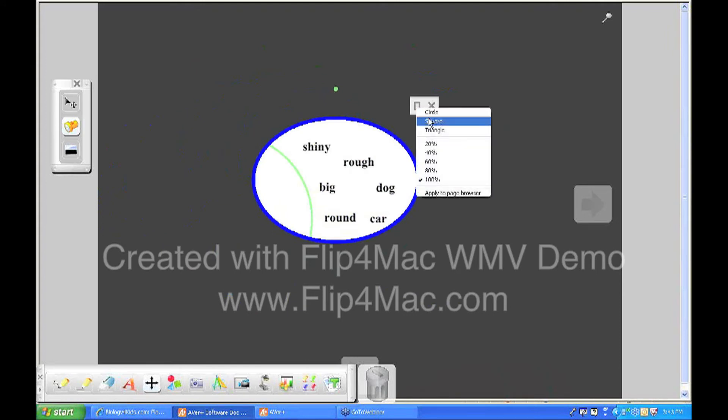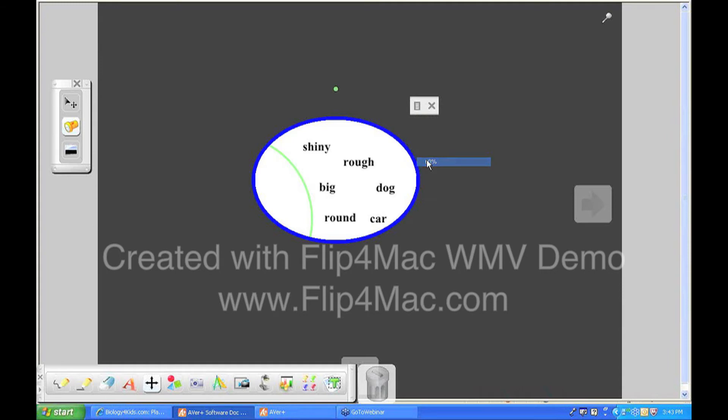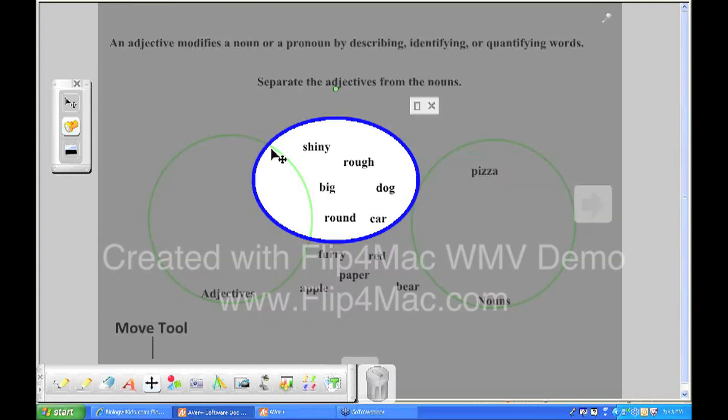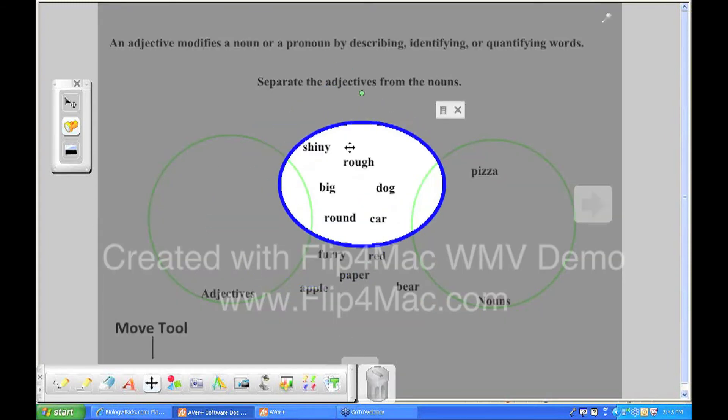I can change it to be a circle, a square, or a triangle, and I can also change the outside color to be semi-transparent if I'd like. So we'll make it 60%. And now you can see sort of through the outside of the circle.